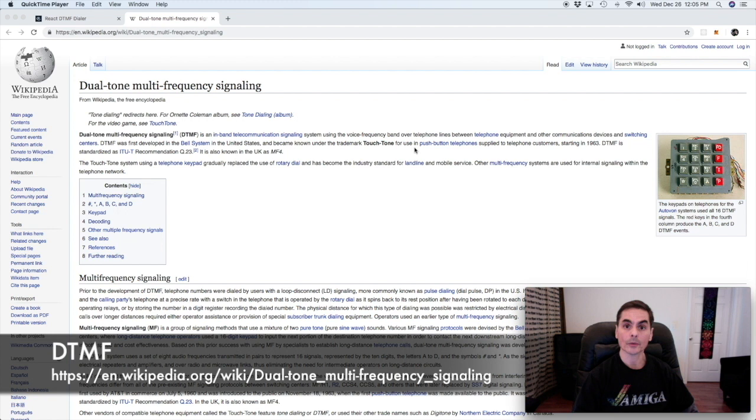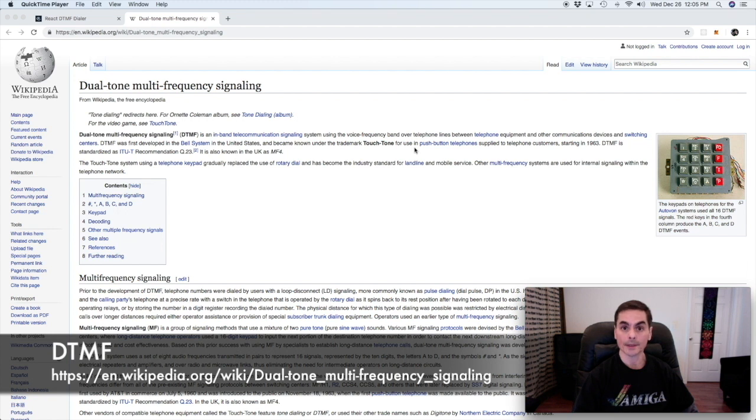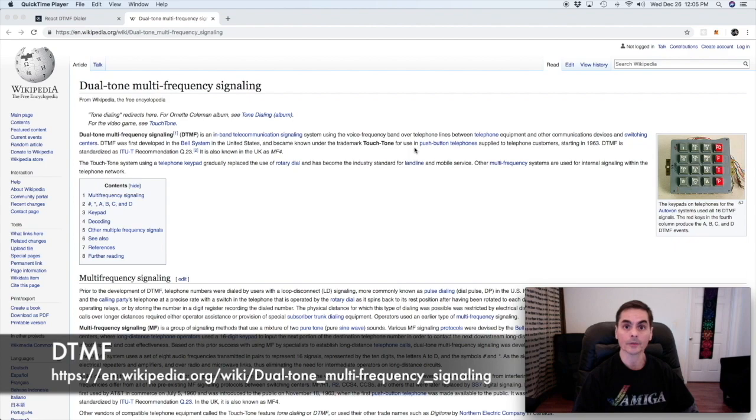To get us started I've created a basic React application which shows us a touch-tone keypad and when you click on one of the keys it shows us the two frequencies it would like to trigger. Before we get into the code let's review DTMF so that we have the basic information that we need to develop the audio portion of our application.